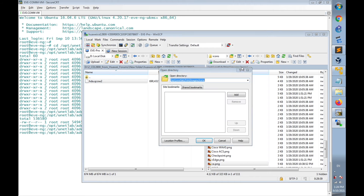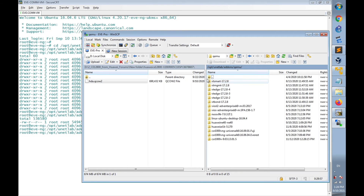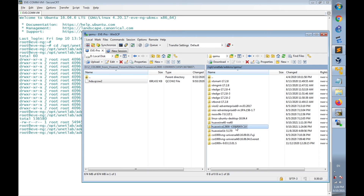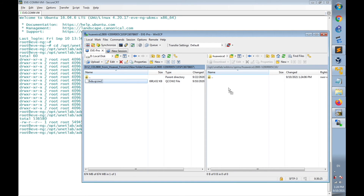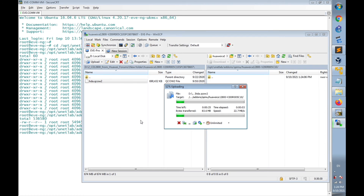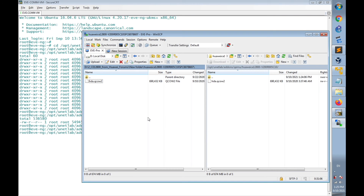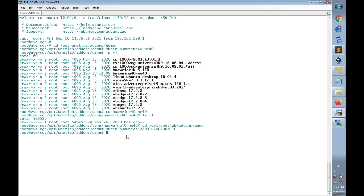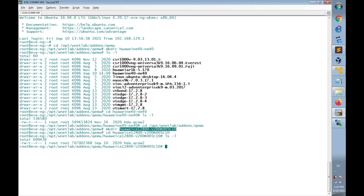This is the image file. If needed, change the path to /opt/unetlab/addons/qemu. Refresh and find the huawei-ce12800 directory. Transfer the image hda.qcow2 into it. Navigate to the Cloud Engine directory and confirm that the image has been transferred. Finally, fix the permissions.